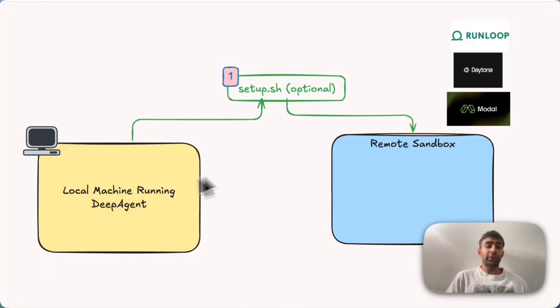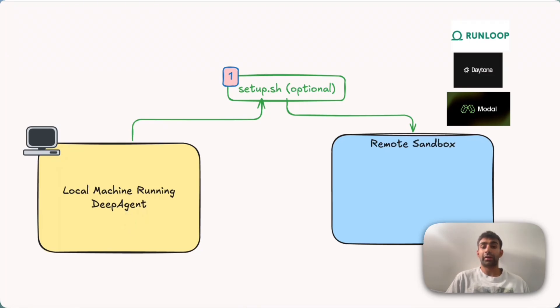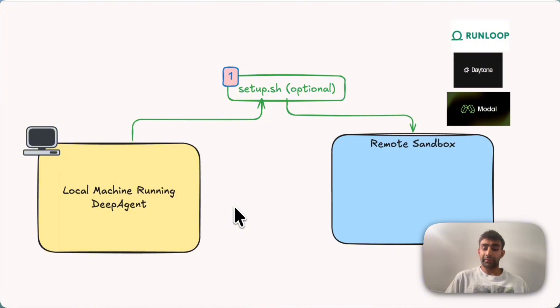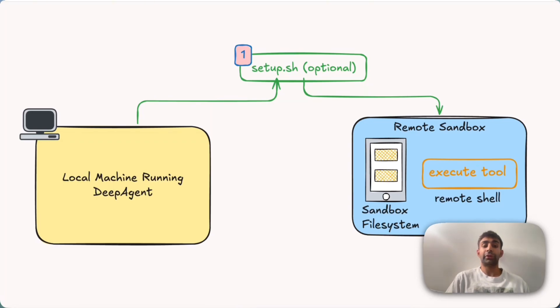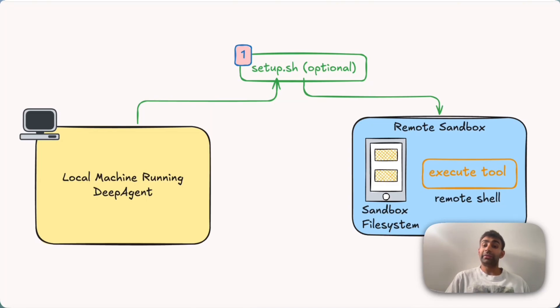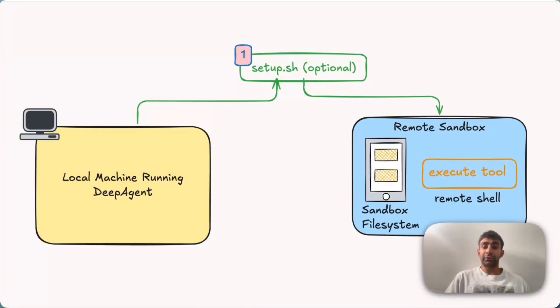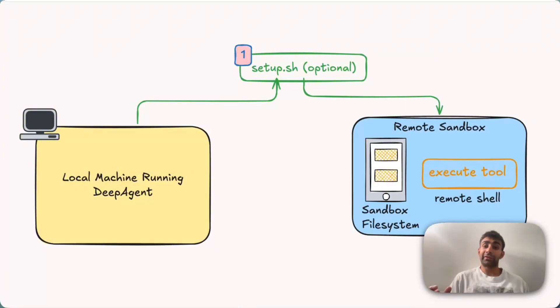So now we have our local machine running our deep agent and we've connected to some remote sandbox. But what actually lives in that sandbox? Really, it's two things. The first thing is that the sandbox has a file system similar to your local file system where you can create files, you can edit them, you can store them. And the other thing is an execute tool. So this functions as a remote shell. So you can run all of your generated code in the remote sandbox without having to worry about things getting messed up on your local machine.